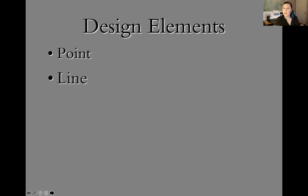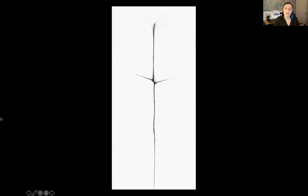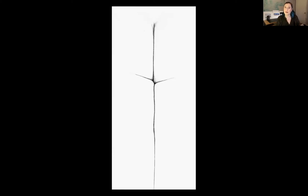Next up is line. If a point is a singular piece of data, a line is a series of that data all next to each other creating a linear element. This is a Harry Callahan image — if you think abstractly, this is actually a figure's backside, very artistically shot so that all of this is a negative expanse of imagery and the entire content is created with just that line.